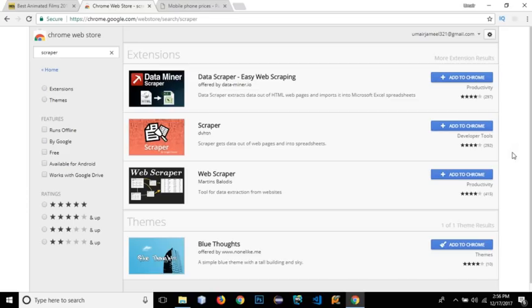Hi guys, this is Umair. I'm back with another tutorial. In this video, I'm going to be talking about web scraping.